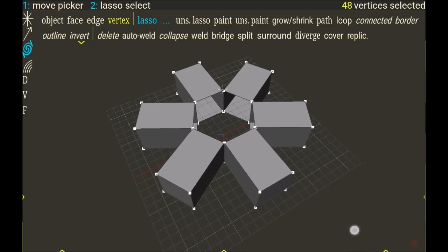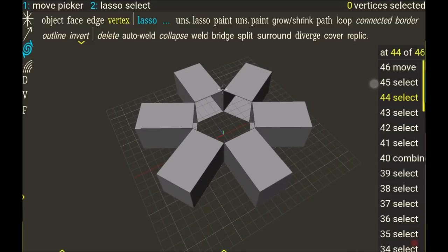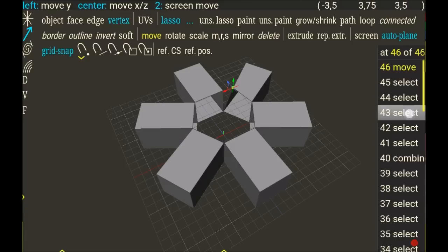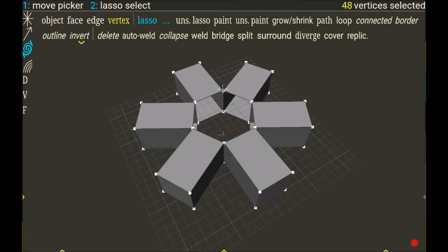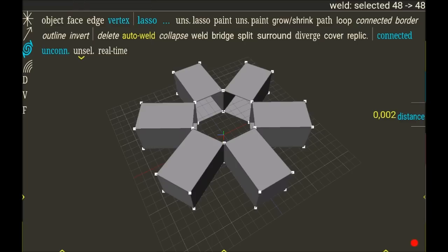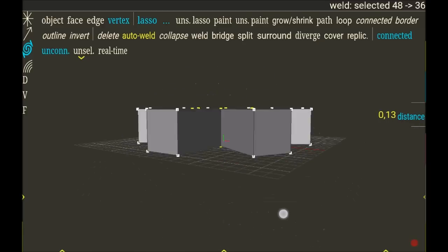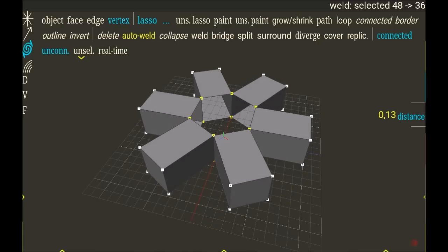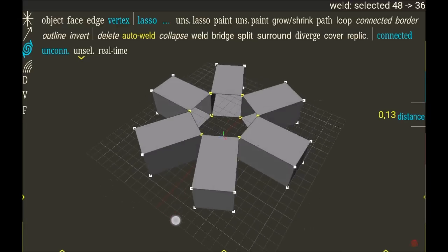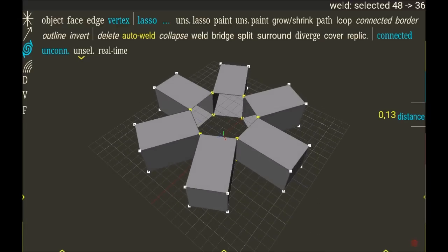So now I can see on the upper right I have 48 vertices selected. I go back, 48 vertices selected. So now I can choose to do an auto-welding. So now it's going to weld with the distance. If I increase this distance, I can see nothing change in the shape,